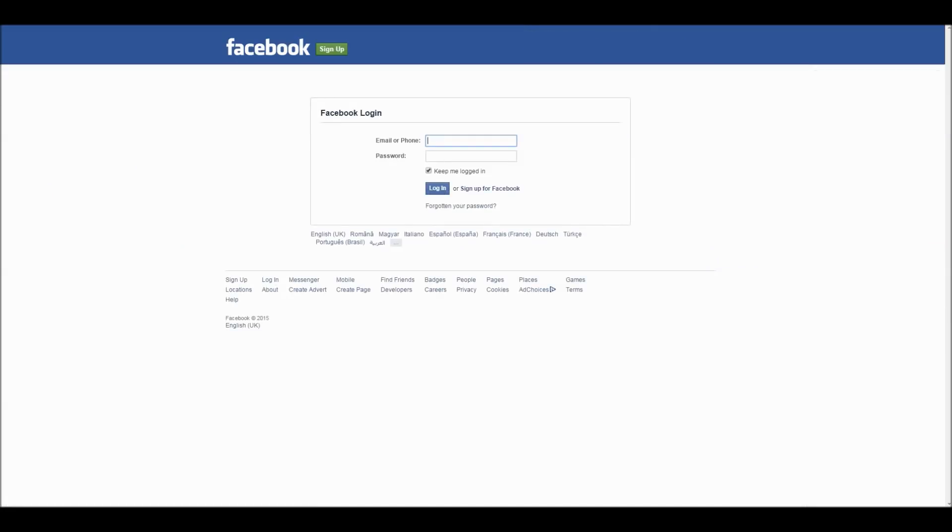If you are not logged into your Facebook account, you'll be required to login as shown here. If you are already logged in, you will then be redirected to the following step.